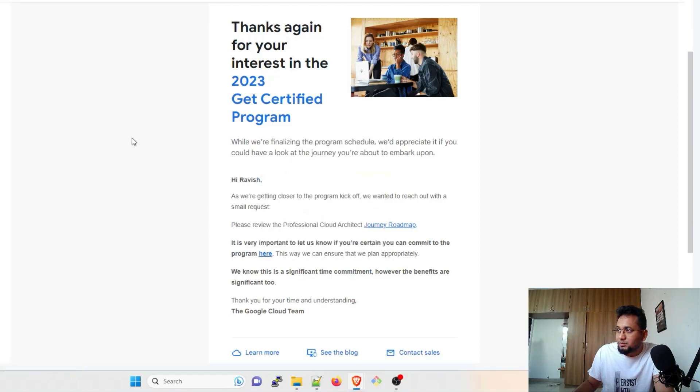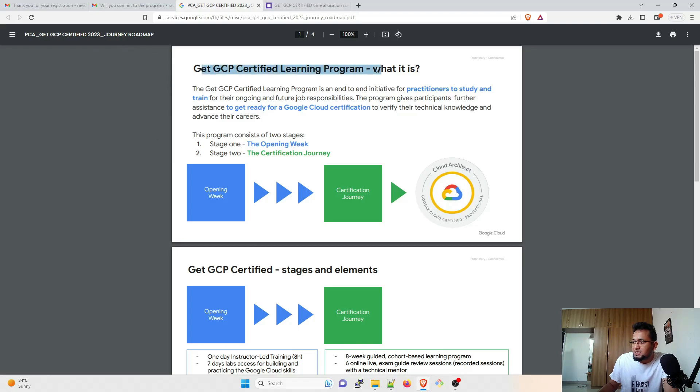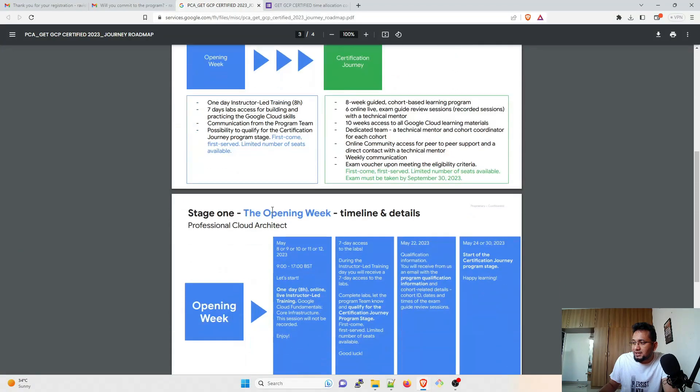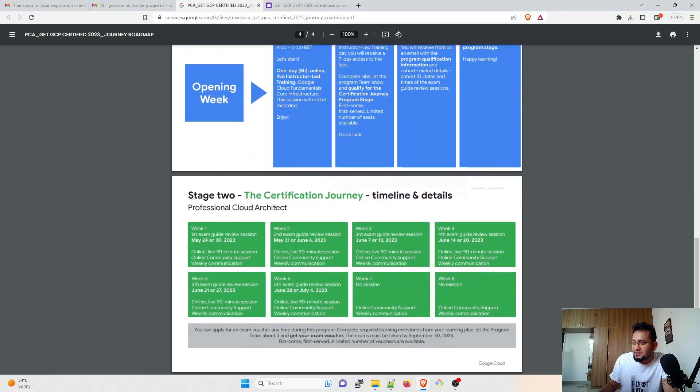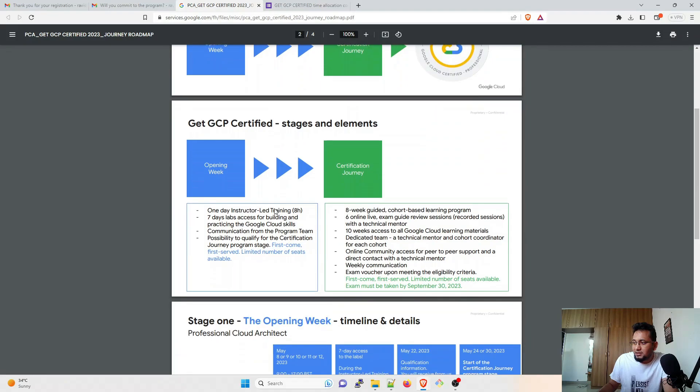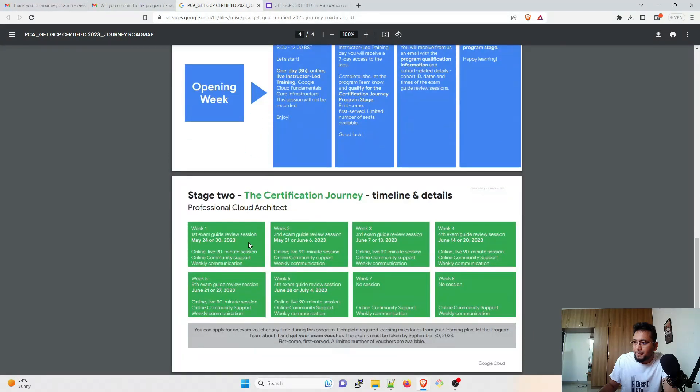And it'll open something for me. Okay, so this is the journey roadmap: Get GCP Certified Learning Program. This is Stage 1, Opening Week, Certification Journey. And these are the things—I'll keep it like this. You can pause it and read it.